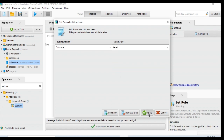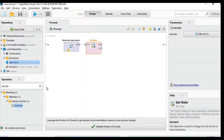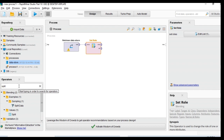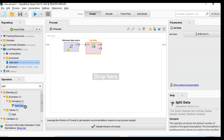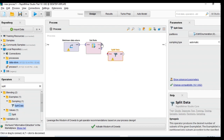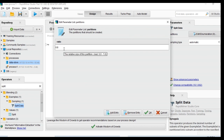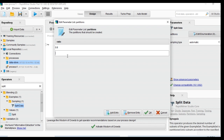I apply the Set Role configuration, then I need to split the data into training and testing sets. I split the data so that 80 percent — 0.8 — is used for training and 20 percent is used for testing.